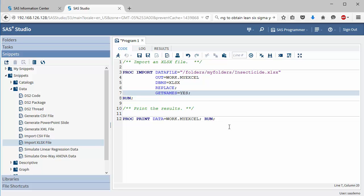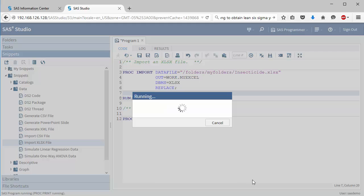After that, you can just go ahead and proc print to check your data out, or proc contents. Here I output it to the same data set, so just run it. And that's all there is to it.